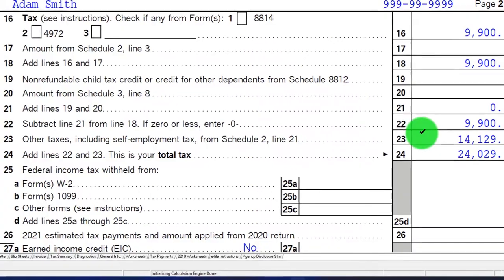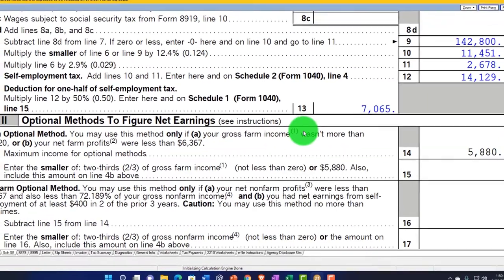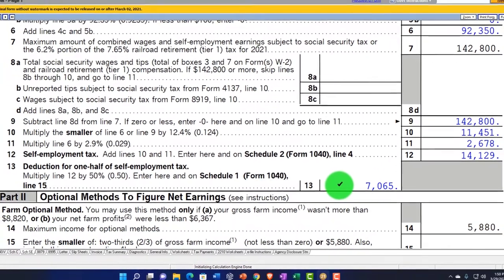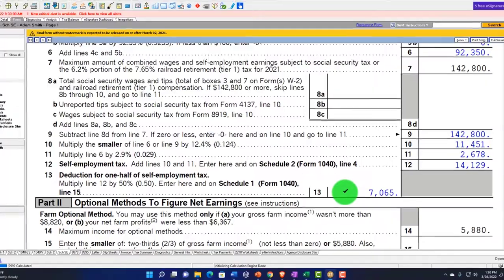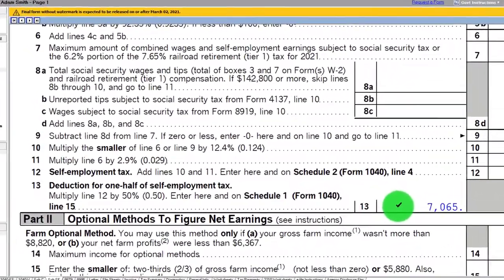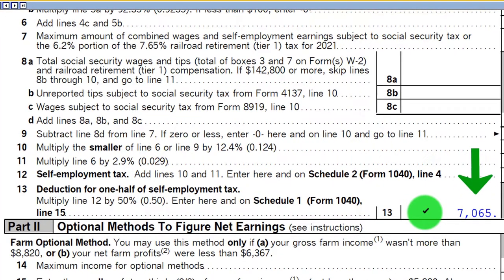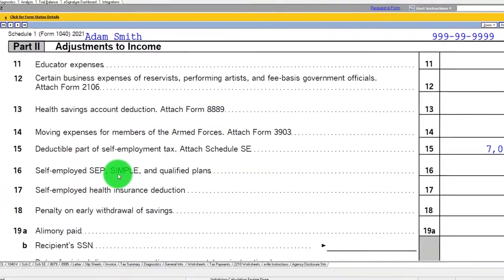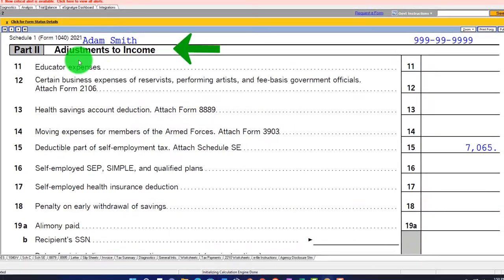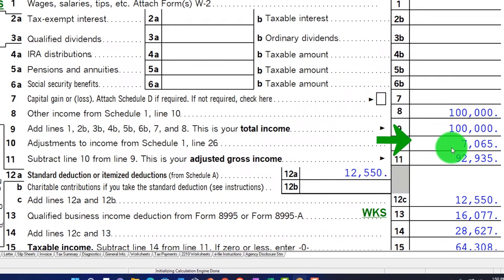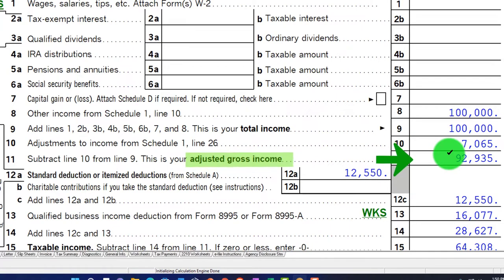Half of that self-employment tax is deductible above the line. So if I go to the self-employment calculation again, half of that — $7,065 — is deductible above the line. It's kind of similar to the payroll tax situation. That $7,065 is on Schedule 1, page 2, in the Adjustments to Income section. It then flows into the Form 1040 page 1, giving us an Adjusted Gross Income of $92,935.